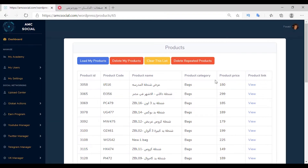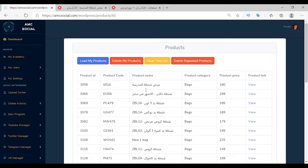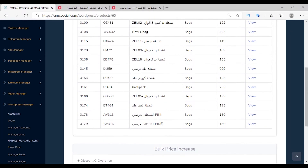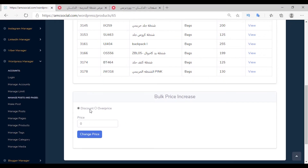Click on Load My Products and wait a little for the products to load. After the products appear, you will find their details such as product ID, product code, product name, price, and a View option to review the product. When you click Delete My Products, all products in your store will be deleted. Through Clear This List, products on this page are removed. Through Delete Repeated Products, only duplicate products will be deleted.